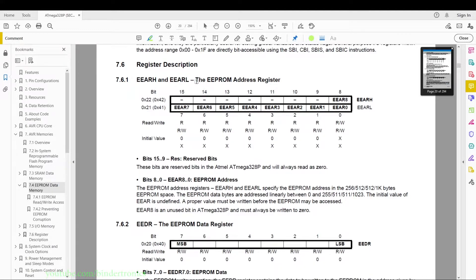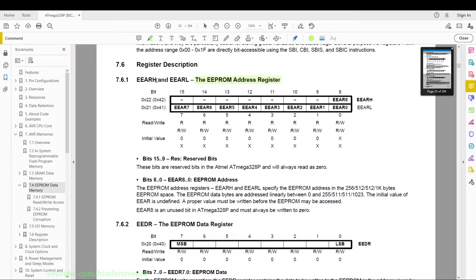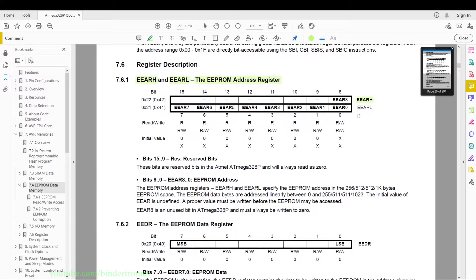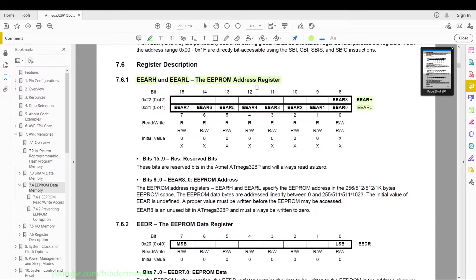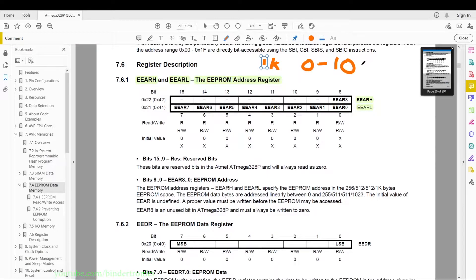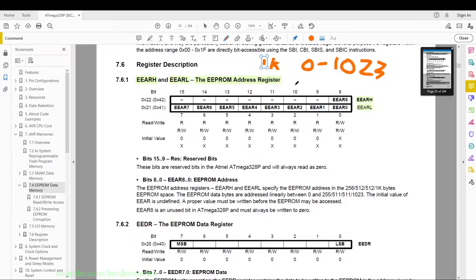We have the EEPROM address register which is split into two sections: the high register and the low register. So the high register will contain the upper half of the 16-bit addressing. Now this has a 1K EEPROM, so your addresses range from 0 to 1023 for the address space. So you will go all the way to a 10-bit address over here.